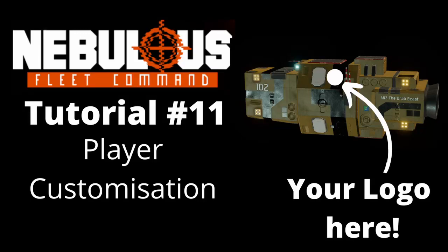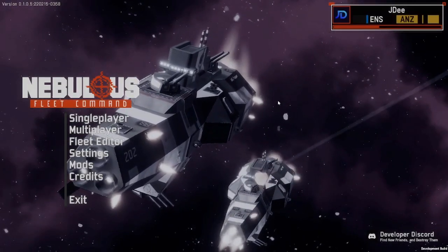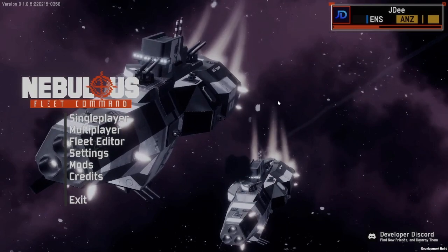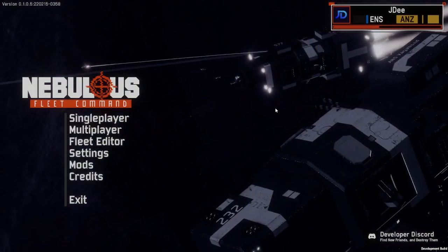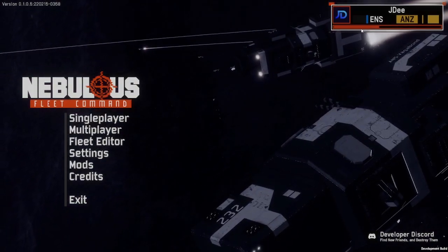Hello, and in this tutorial we're going to cover how a player can customize their ships, including attaching their own logos. One thing that will set your fleet apart from all the other ships on the field is the way that you customize it to make it look the way you want.